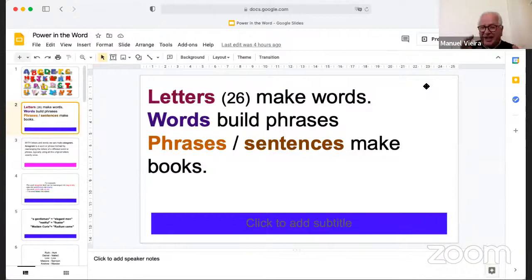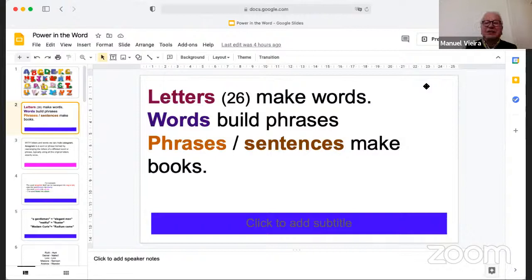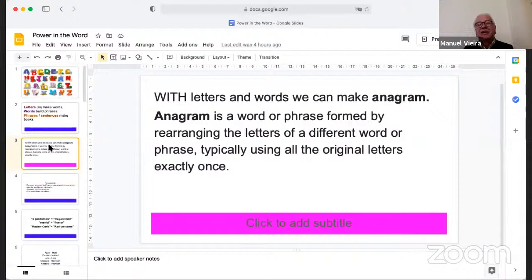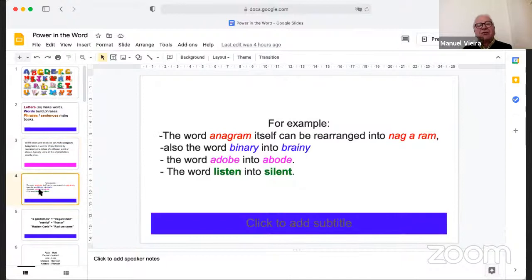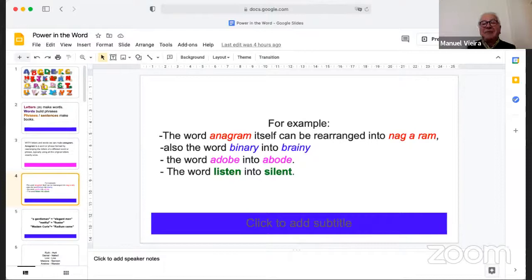Think about this: we have 26 letters. Those letters make words, the words build phrases, and the phrases or sentences make books. Only 26 letters make books. With those letters and words, we can also make anagrams. An anagram is a word or phrase formed by rearranging the letters of a different word or phrase, typically using the original letters exactly once. For instance, the word 'anagram' itself can be rearranged to make 'a nag a ram.'